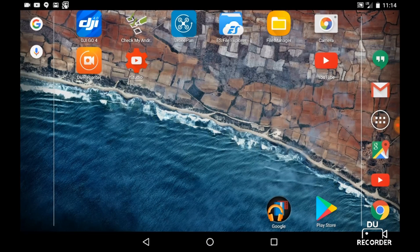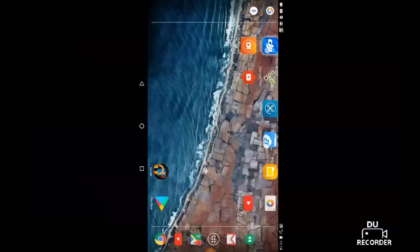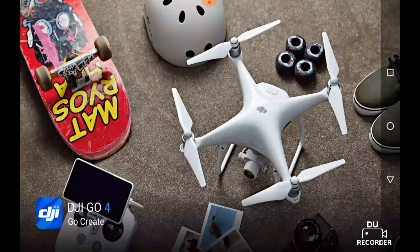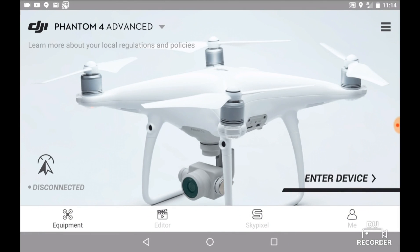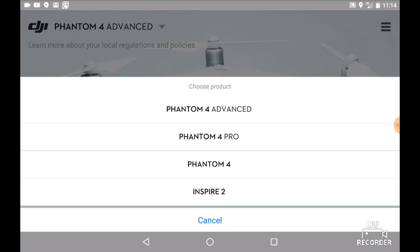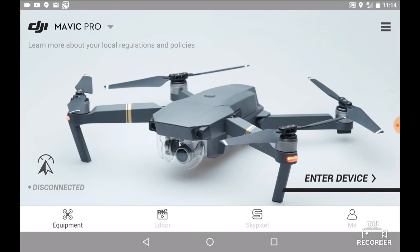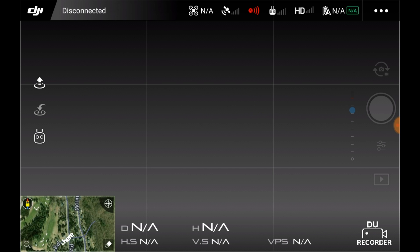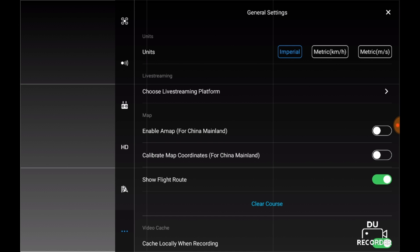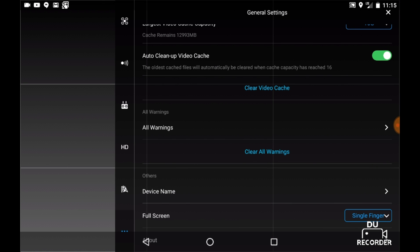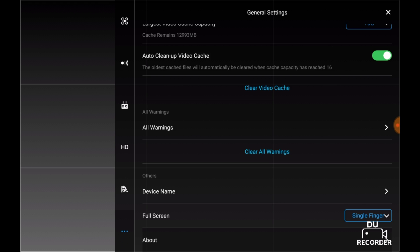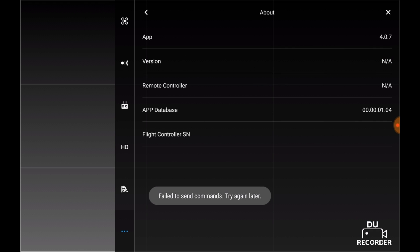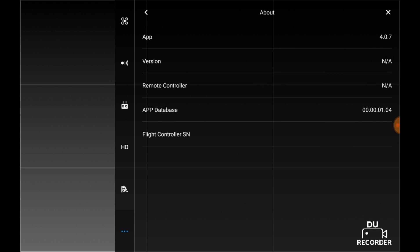Let's go into the DJI Go 4 app. We get to the splash screen first. Since I don't have my drone connected, I'm going to go down here and choose Mavic Pro, then enter the device. Now let's check and see what version I have — under About down here. I have Go 4 app version 4.0.7.